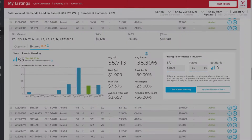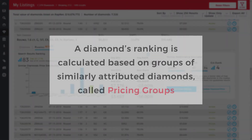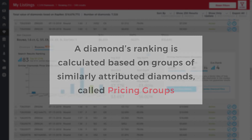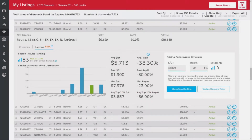It's important to understand that each diamond's ranking is calculated based on groups of similarly attributed diamonds called pricing groups. RapNet defines pricing groups by default, but with some customization, you can set up your own groups and unlock the true power of the Insights tool.